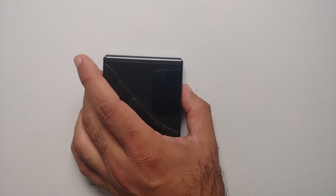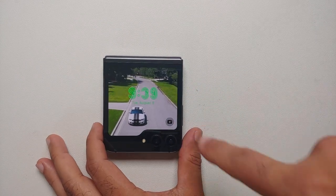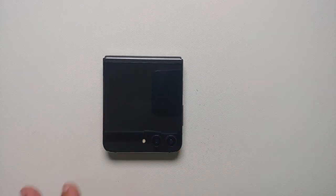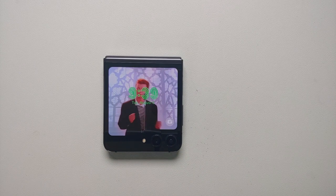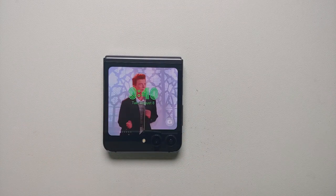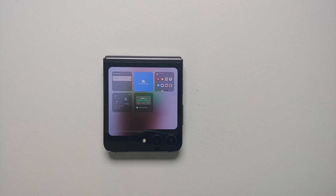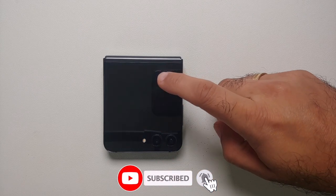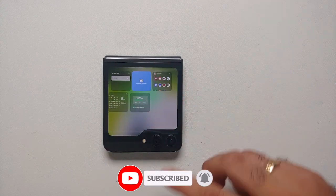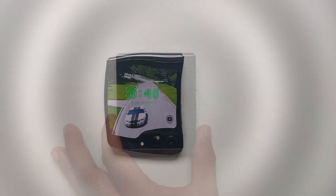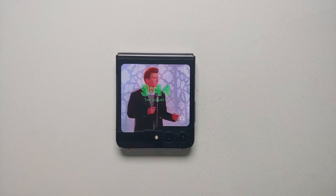Back on the home screen of the cover screen, if you do not want to swipe through the different widgets one by one, you can use a two-finger pinch-in gesture to see all the widgets you have activated at once. Tap on any of them to go directly to that specific widget, then swipe up to go back to the home screen.